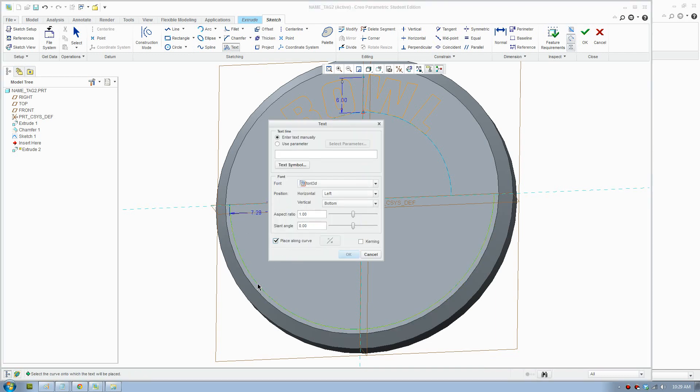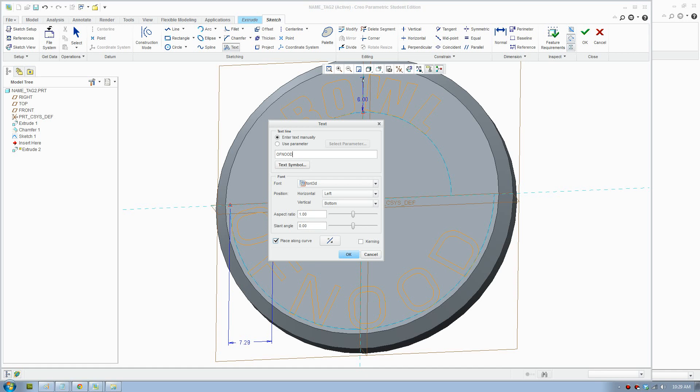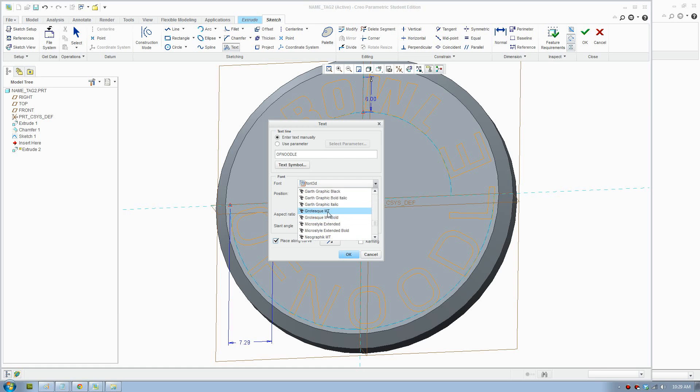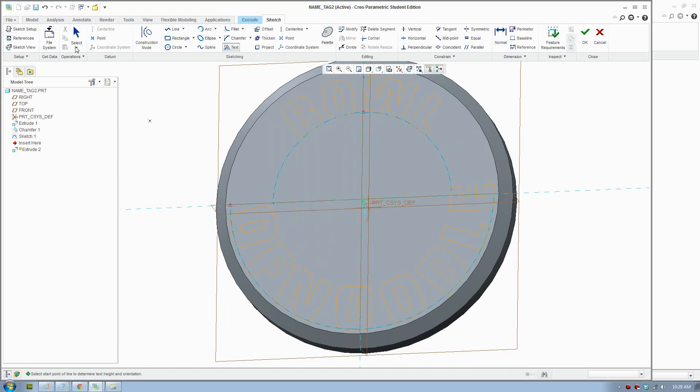We'll place it on this curve here. The font was New Graphics. Looks about right.